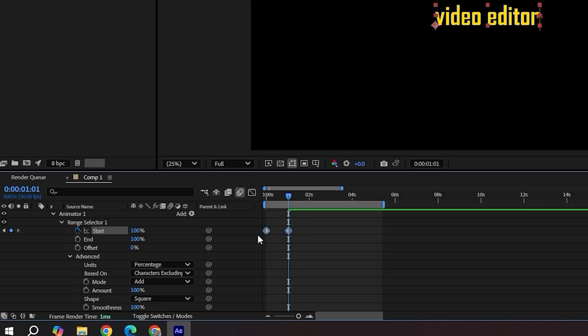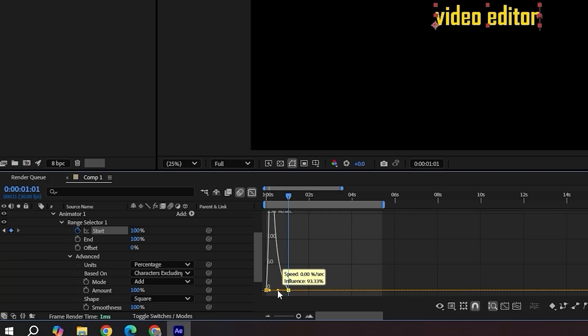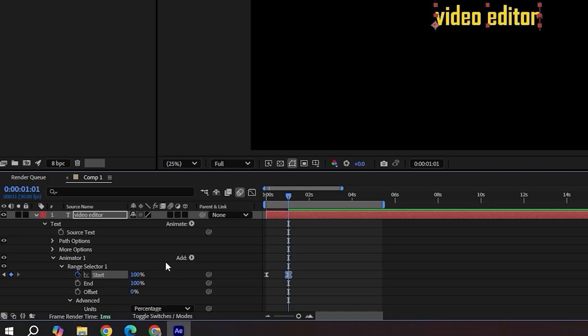Apply easy ease, open graph editor and pull the right handle inwards to create a nice slow finish. Turn on motion blur for some extra flair.